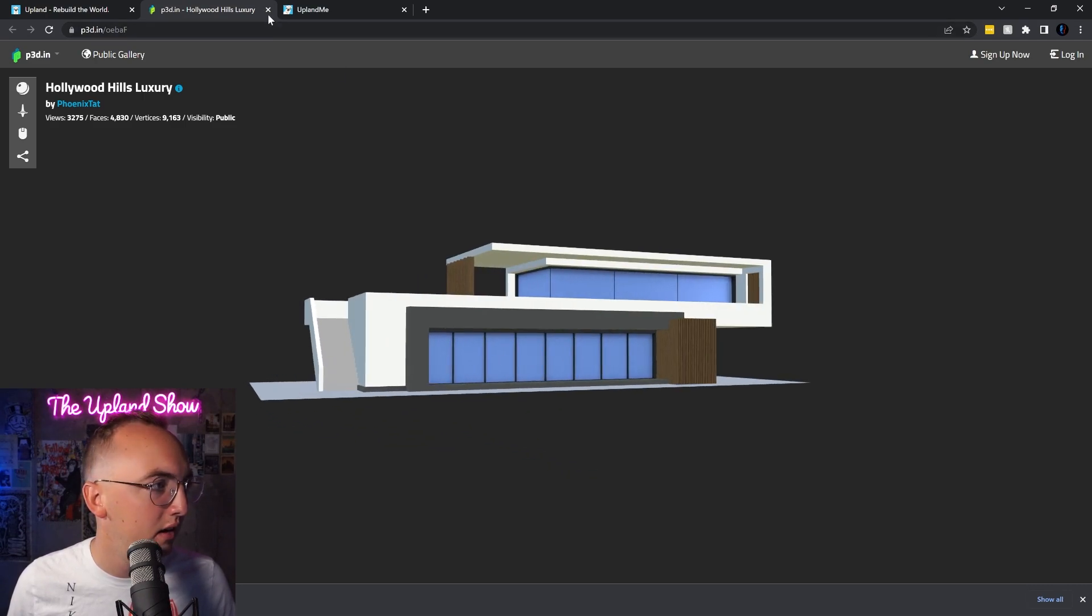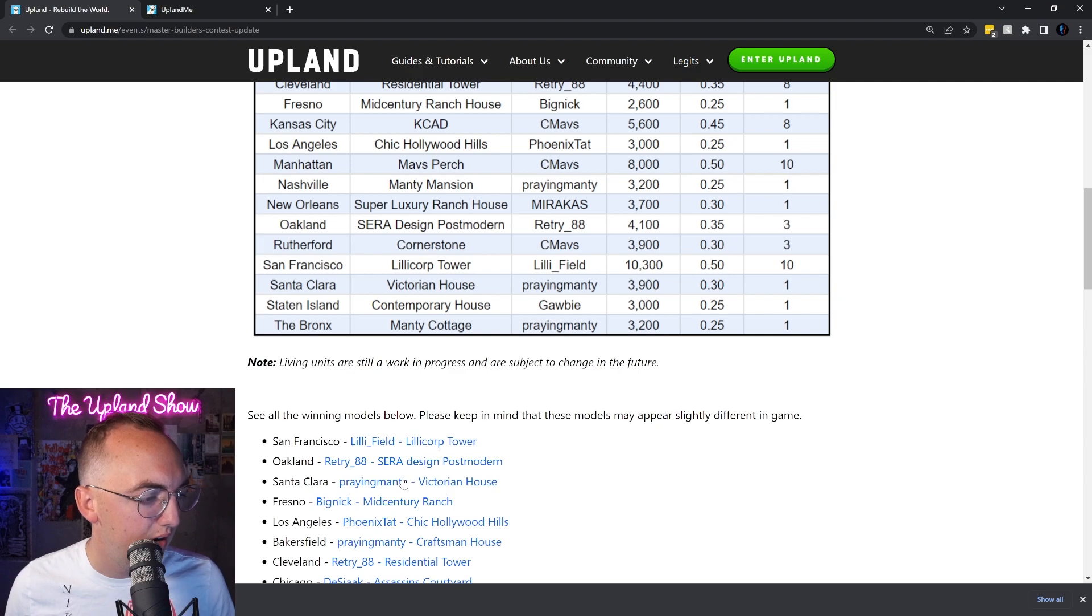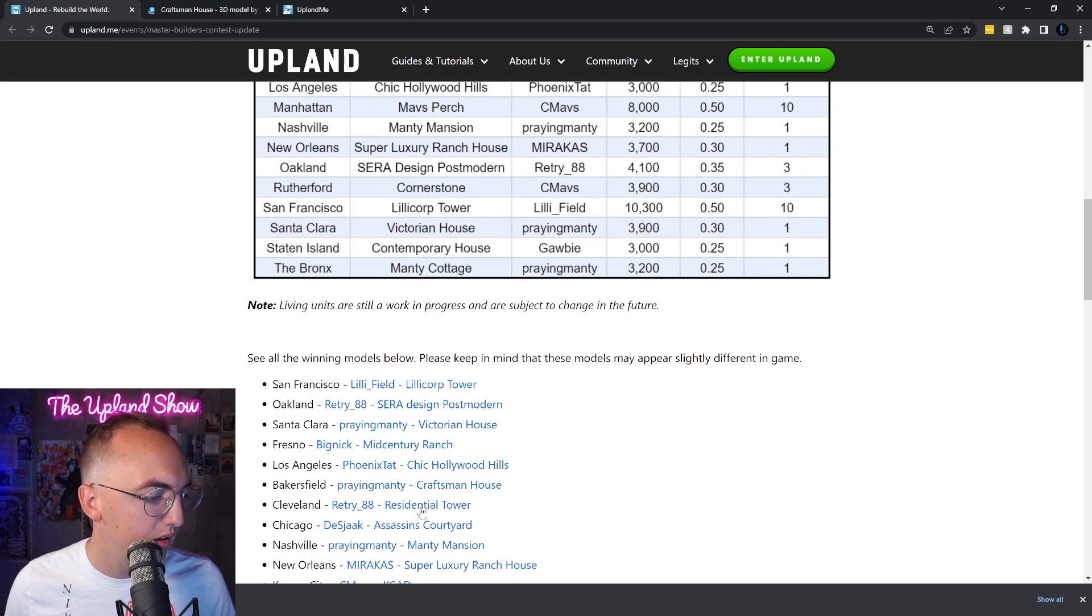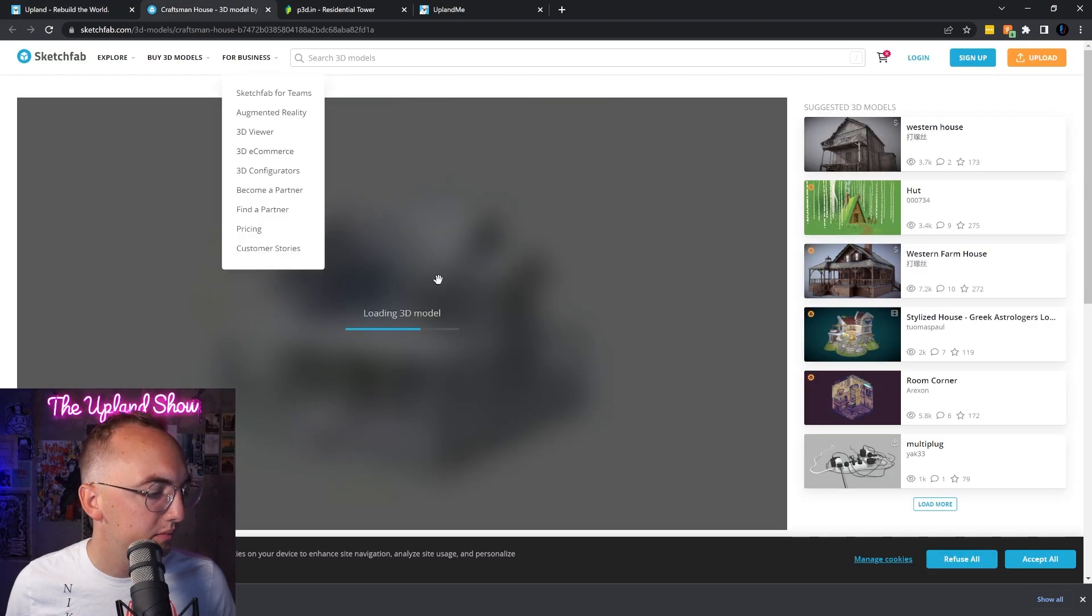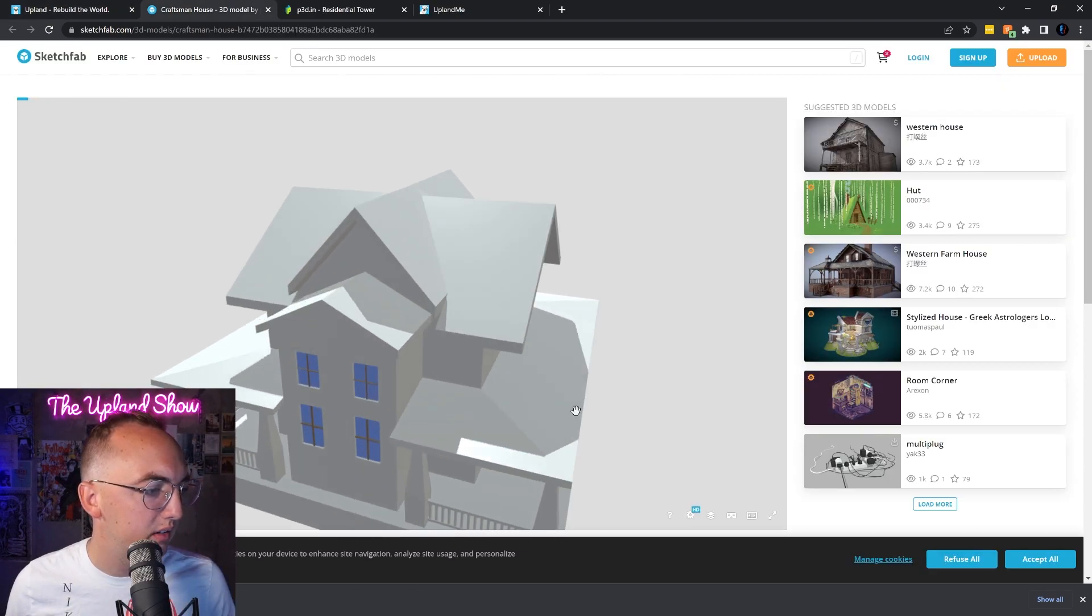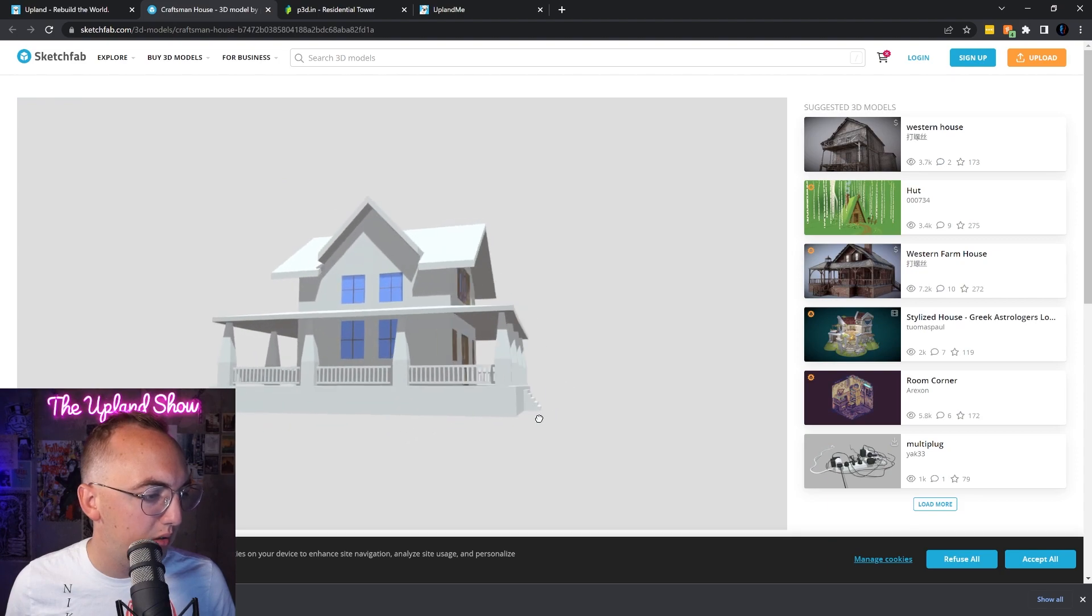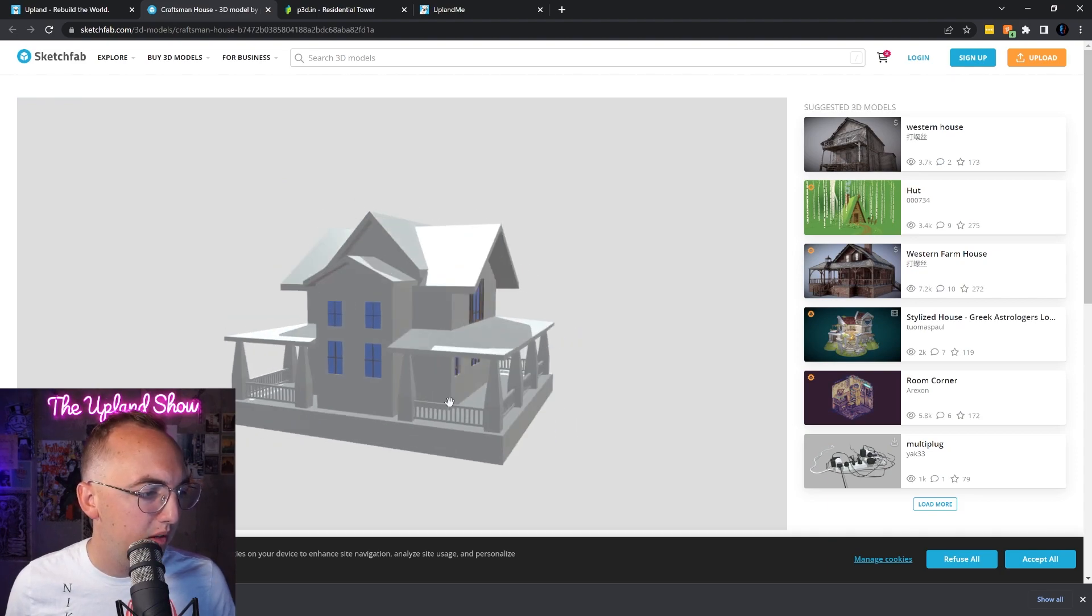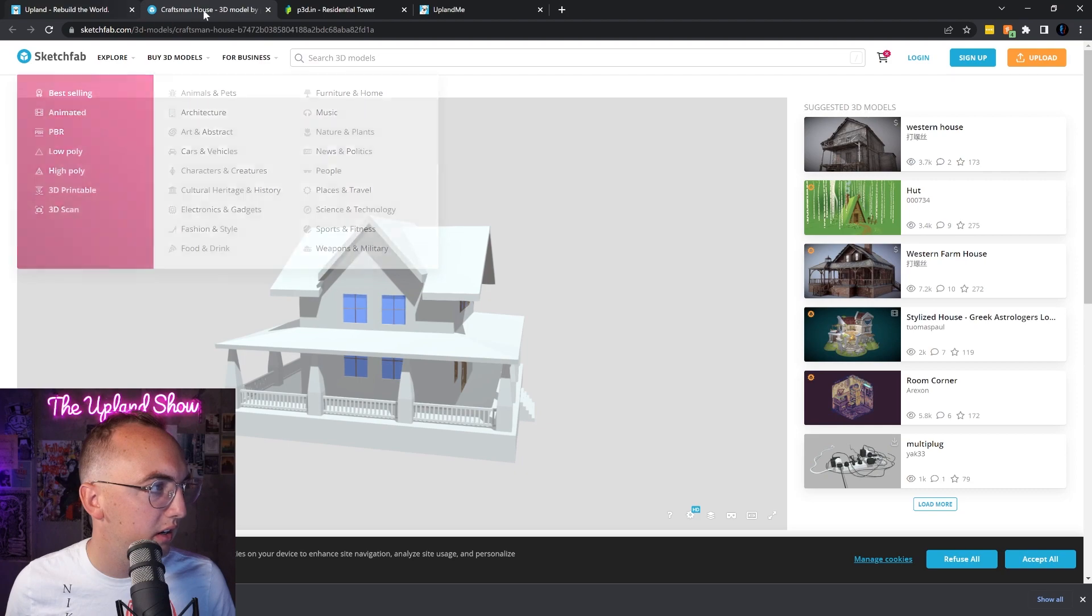All right, let's keep going. Well done on all these designs. Let's check out Bakersfield, the Craftsman House. That's pretty cool. You'll be able to build these in a lot of different colors, you can change the roof and things like that.